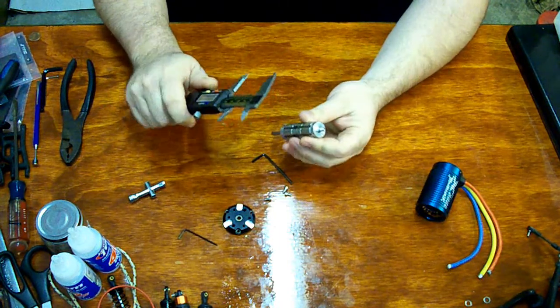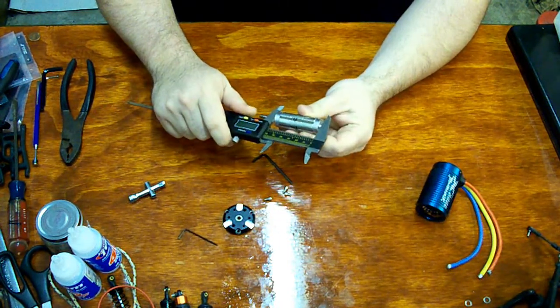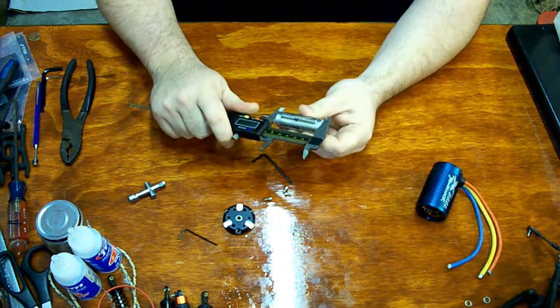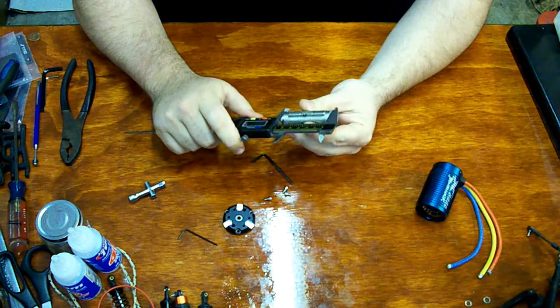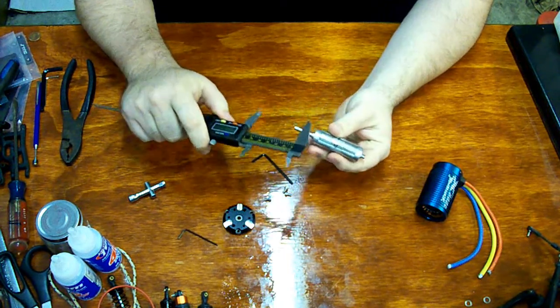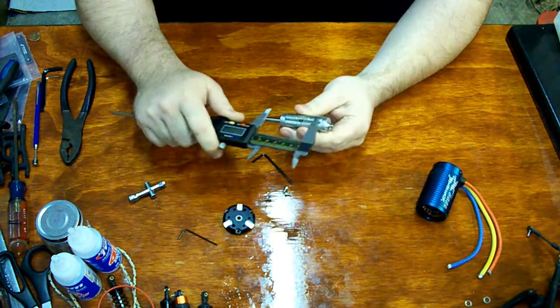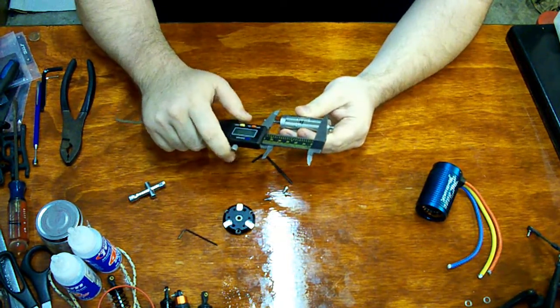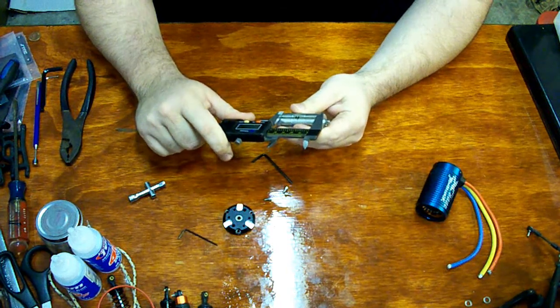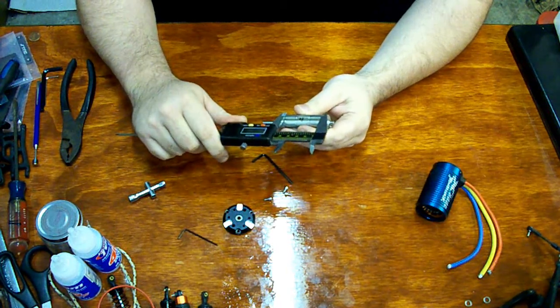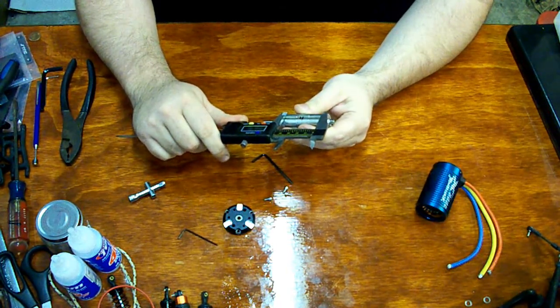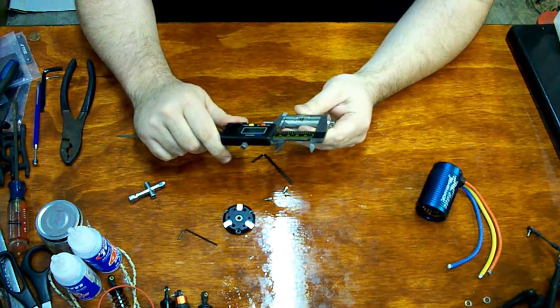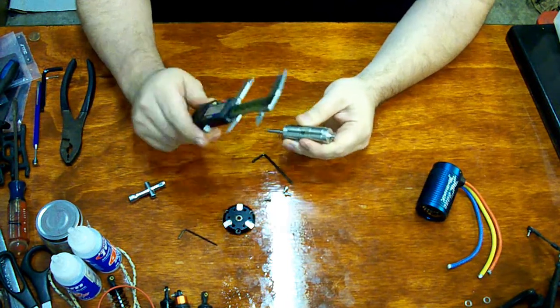So this rotor... Okay, the magnets now... The rotor itself is bigger than the magnets. The magnet area is all I'm going to measure. That is 45 millimeters.